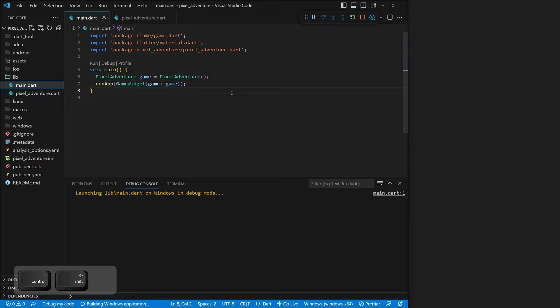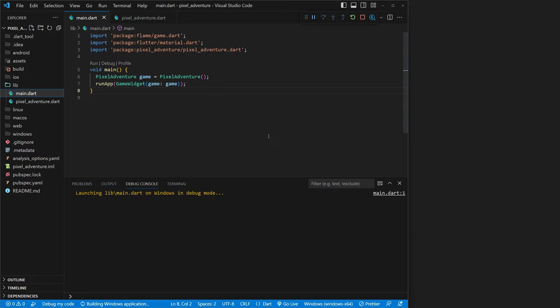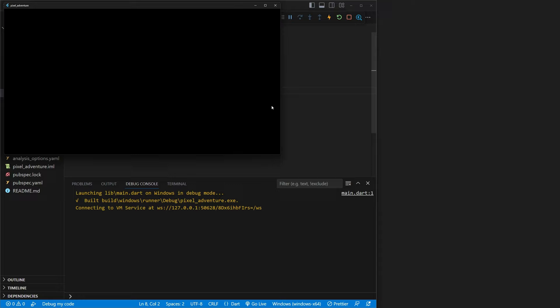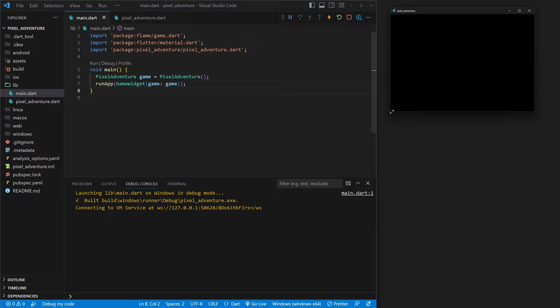Now what we can do is hit F5, and this is actually going to build our game and launch it with Windows. We'll wait for that to load, and you'll see that we already have a game. We now have an actual game — it's a window with a black screen, but I promise you this is actually your game running. You just have nothing to run, so you've actually made a game already.